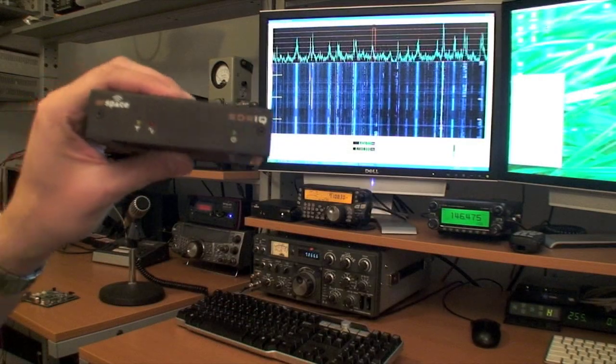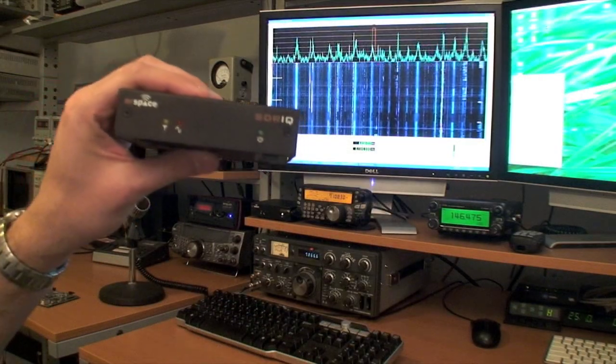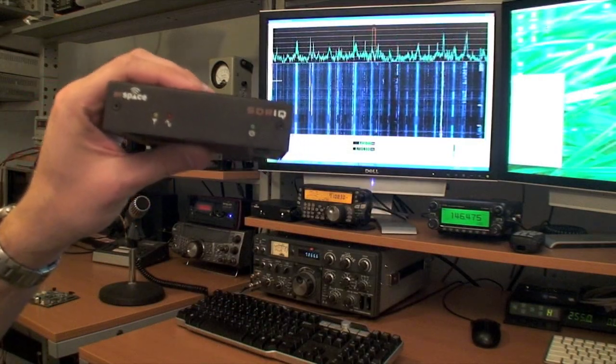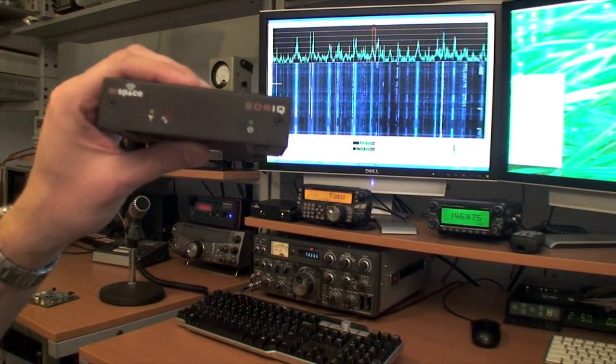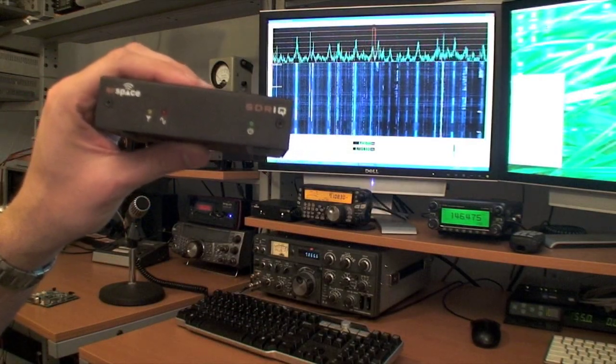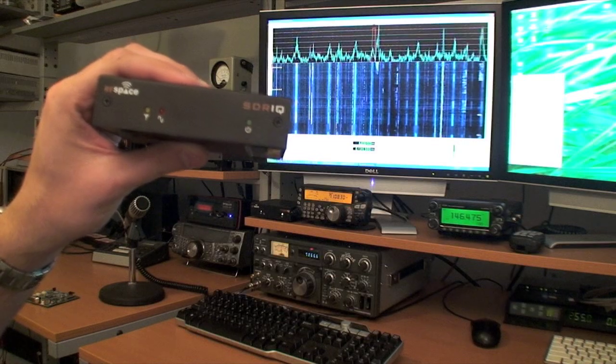The SDRIQ is a full HF receiver with a 190 kHz wide panoramic adapter.